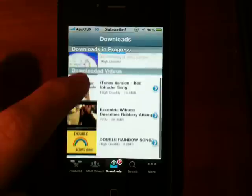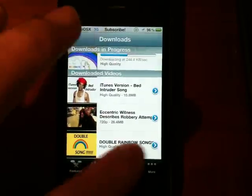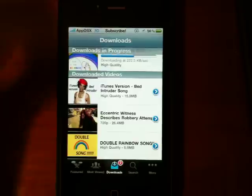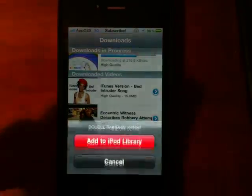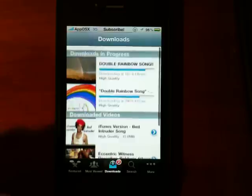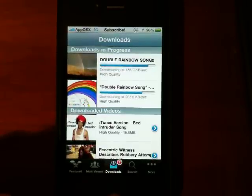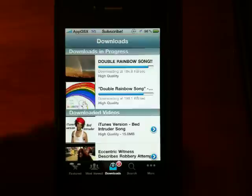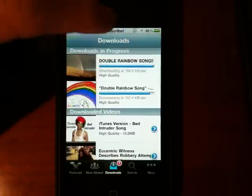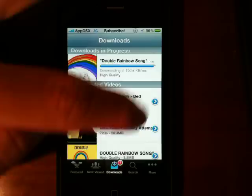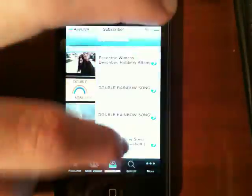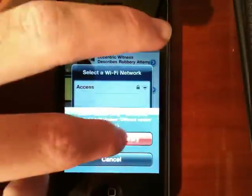To show you the iPod Library import, I'm going to go ahead and hit the Double Rainbow Song right here. This is the official one, and let's say we wanted to put it in our iPod Library. You hit the blue arrow and hit Add to iPod Library. Once that's done, we're going to go ahead and add these other two to the iPod Library as well. It's really quick and really easy.